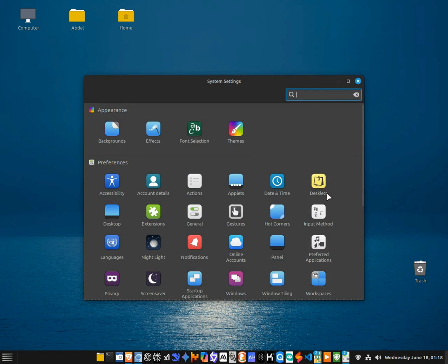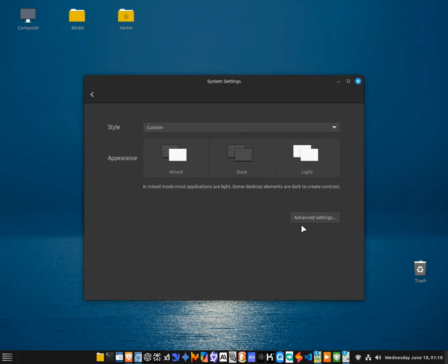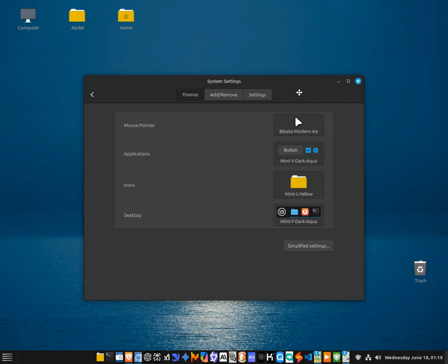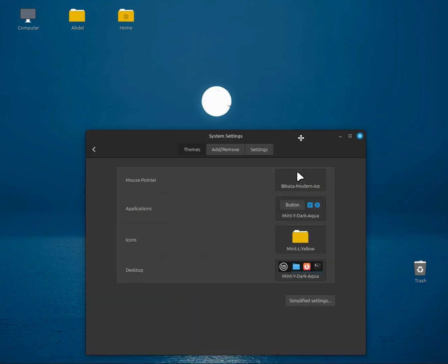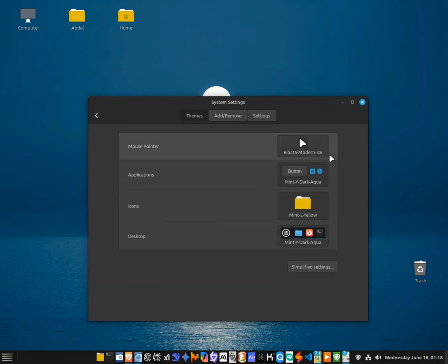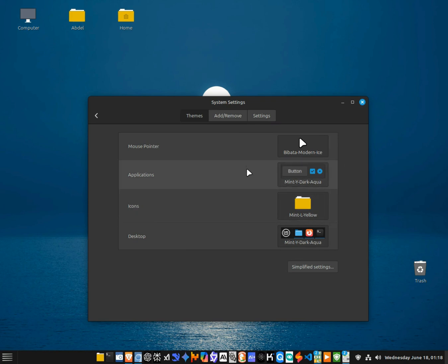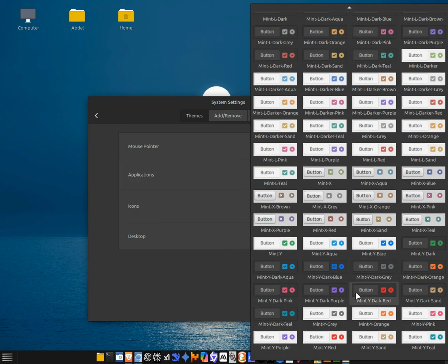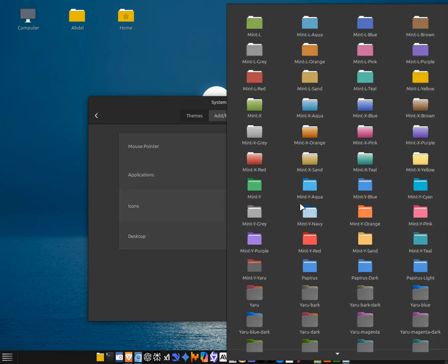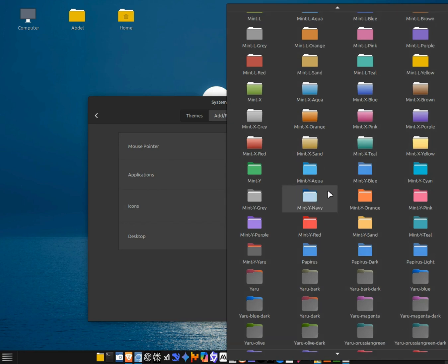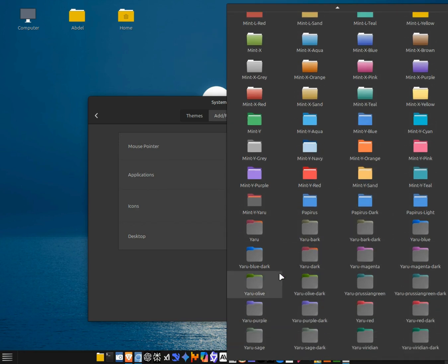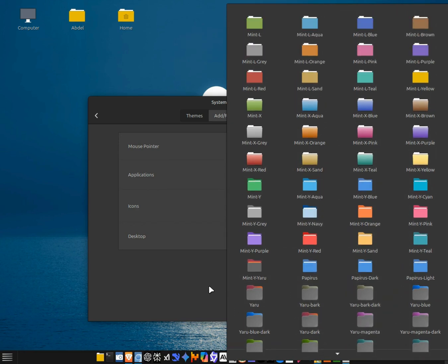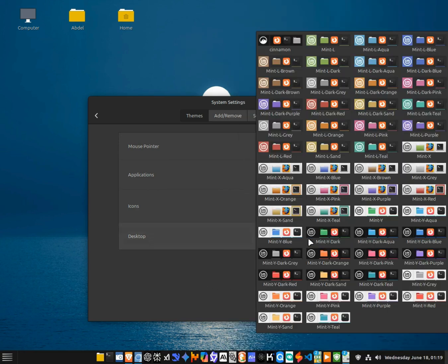But here's the fun part, as much as I love Linux Mint Cinnamon, I still get that classic Linux curiosity, that urge to hop distros, test out new environments, and see what else is out there. And every time that feeling creeps in, Mint kind of gently reminds me, hey, you've still got more to explore right here. And I love that.